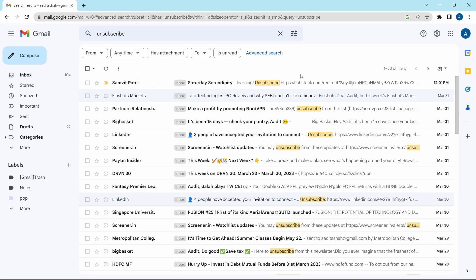The same way, you can go through all of the mails in this filter and just unsubscribe from them so that you won't receive more mails from them in the future. This is basically how it works, and if you want to know some cool and important Gmail settings, then check out this video over here. That's it for today, goodbye.